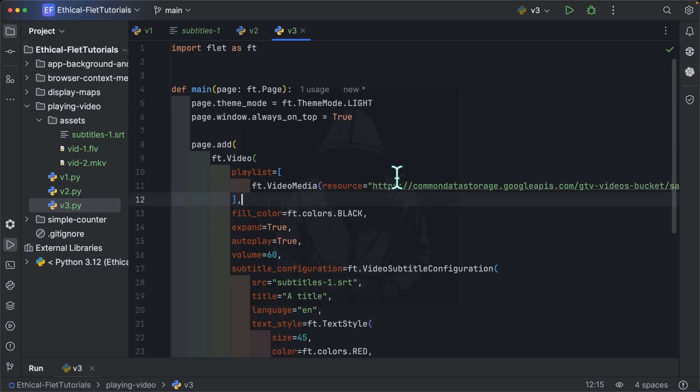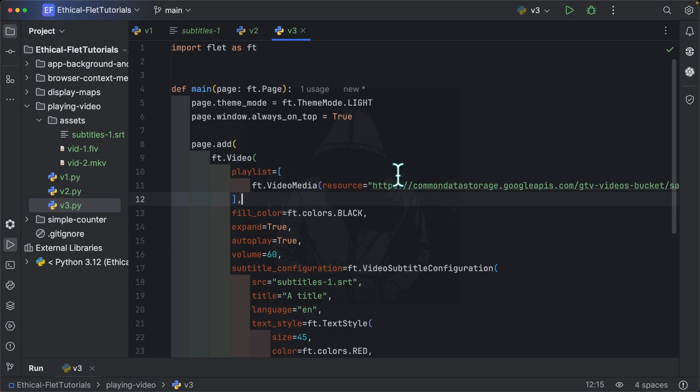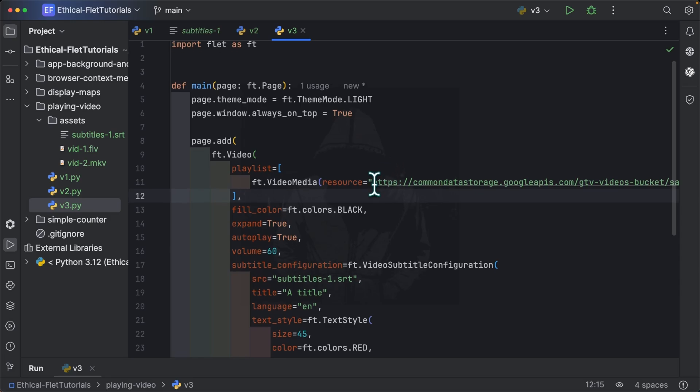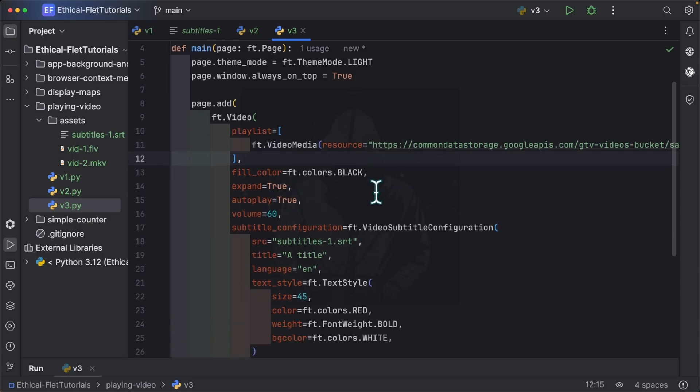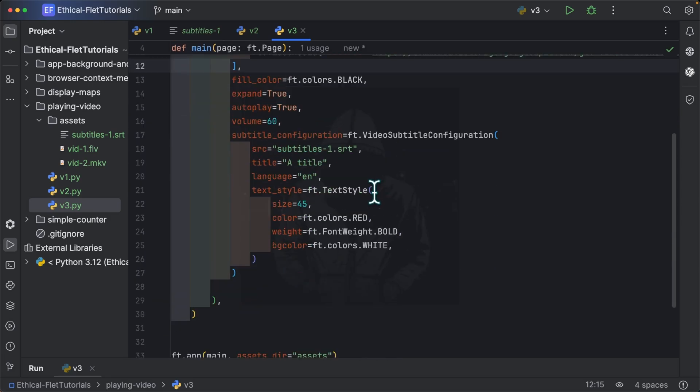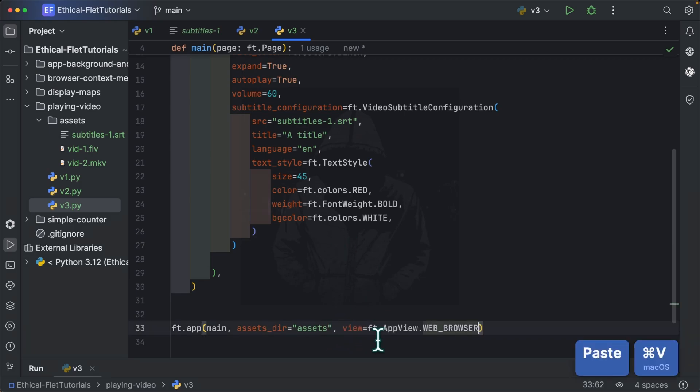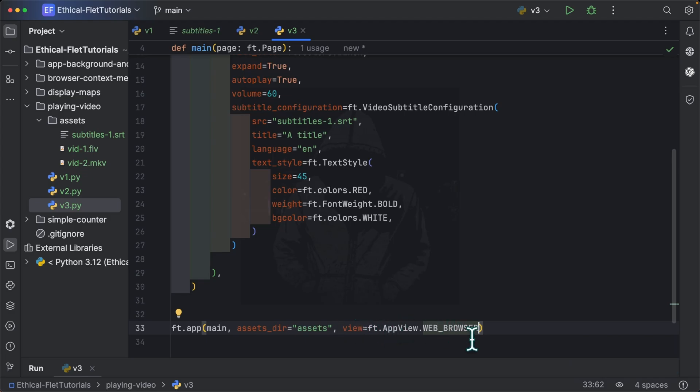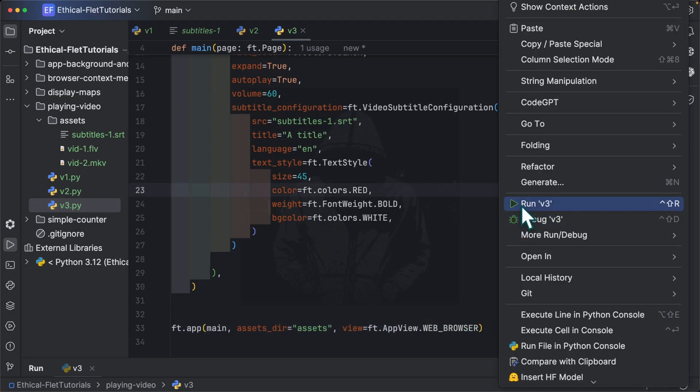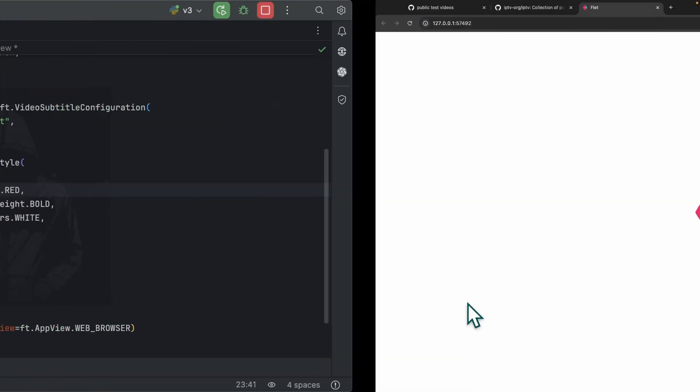As I mentioned at the beginning, Flet is a cross-platform framework. So what we've done today, for instance, can be executed on mobile, desktop, or web platforms. To run this application immediately on the web, you simply have to add a parameter known as view, and set it to ft.appview.webbrowser. Run this. And you can see, a web page opens directly in your browser, and you can play the video.